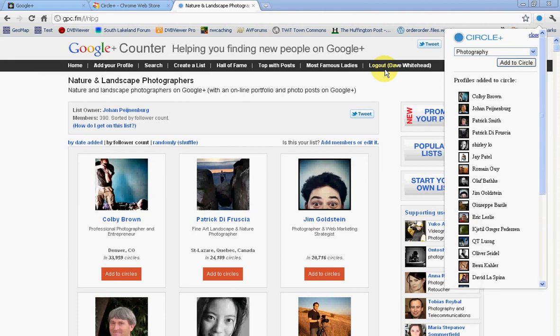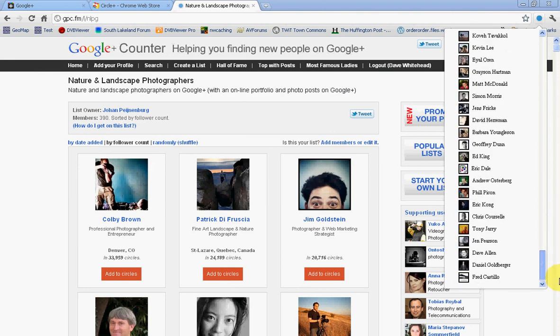Then it goes through the web page finding all the links and automatically adds them to your circle on Google Plus. Because I've got so many, it normally takes a couple of minutes to get through.